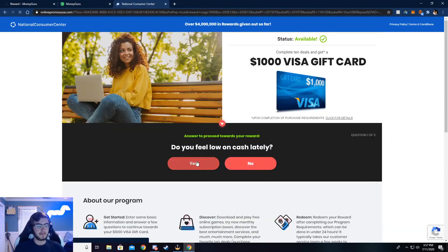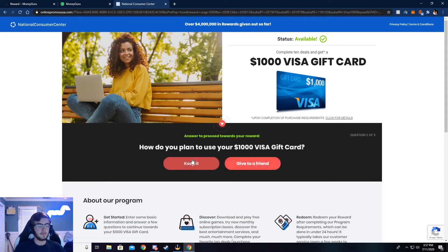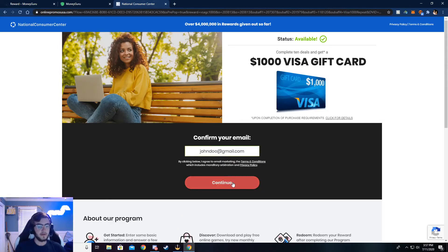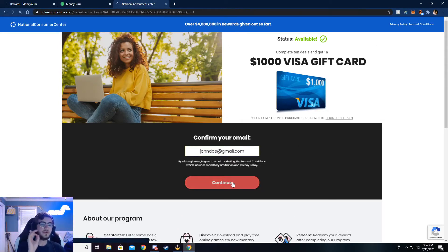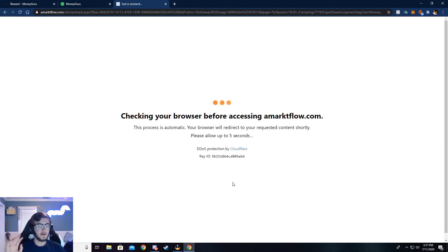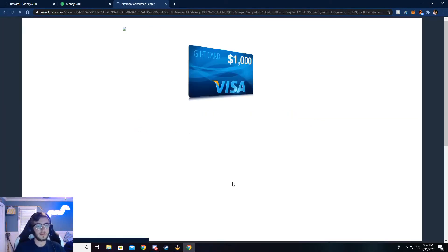Now it's going to ask you a couple of simple questions. Just go ahead and answer those, and then it'll ask your email. I've already done this, so my email's already put in. Make sure your email is real. If not, you will not be credited the money. They'll check, and if it's not real, then you won't get the money.